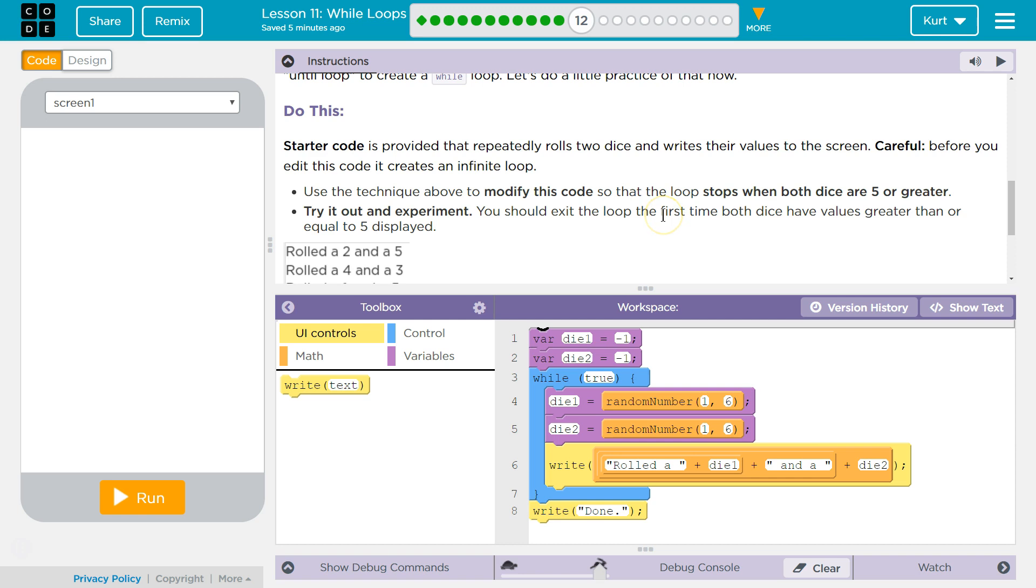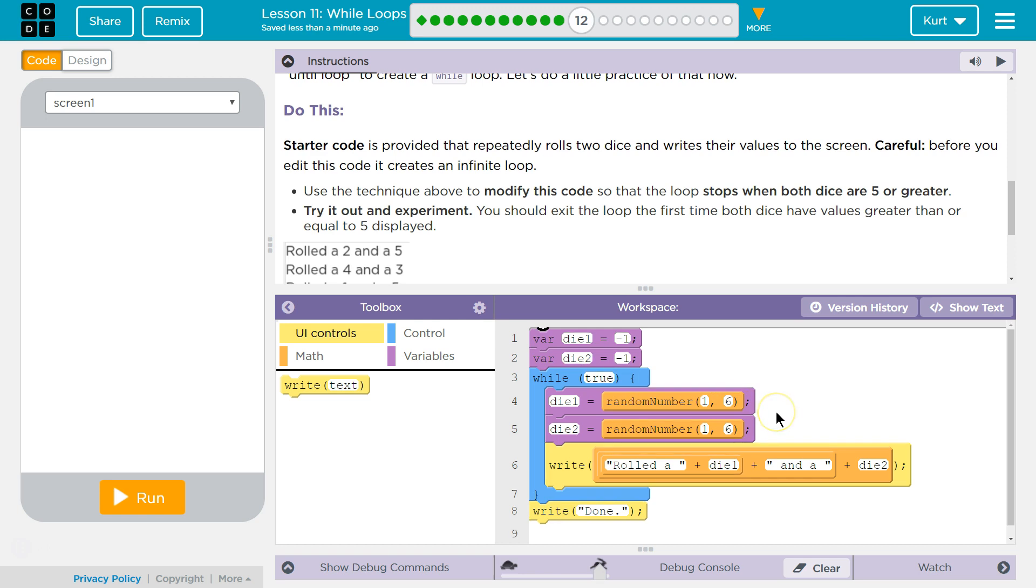Use the technique above to modify the code so that the loop stops when both dice are five or greater together. Okay. While true, oh yeah, that you don't want to do. So if both dice...